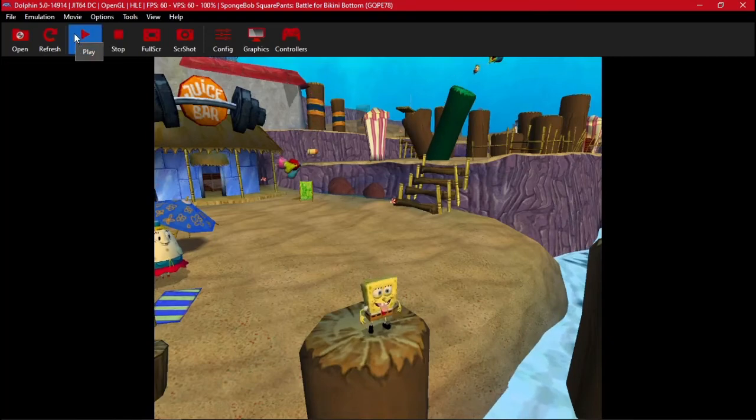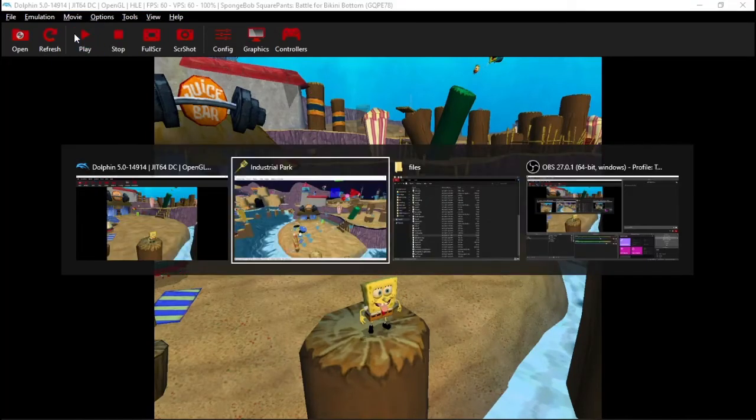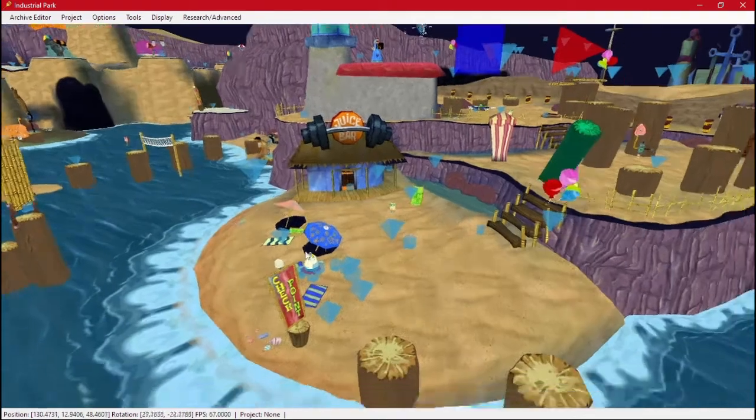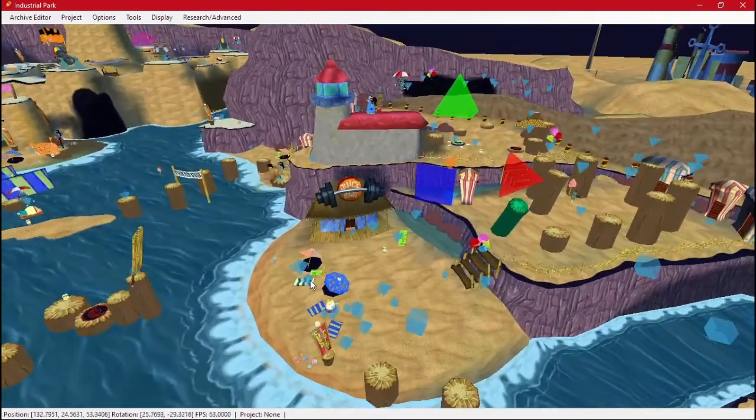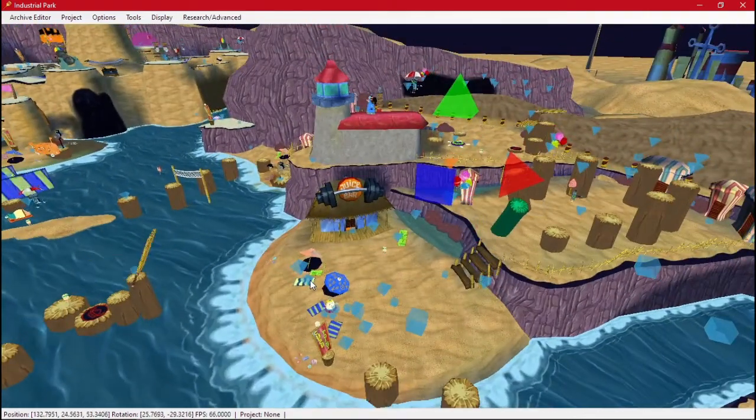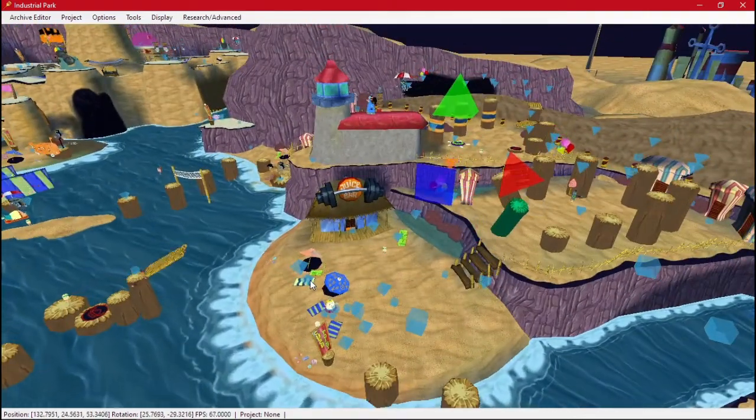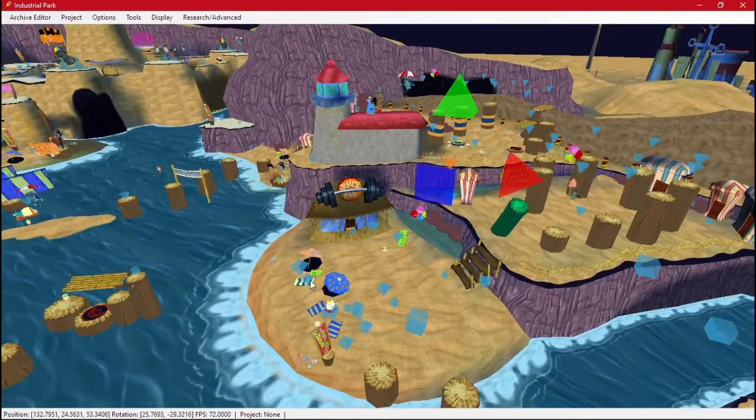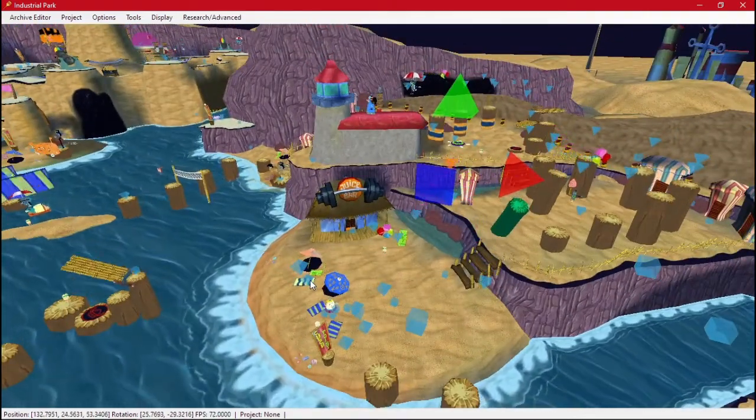So that is your kind of basics to Industrial Park. We haven't done anything super complex yet, but that will be covered in the next video.